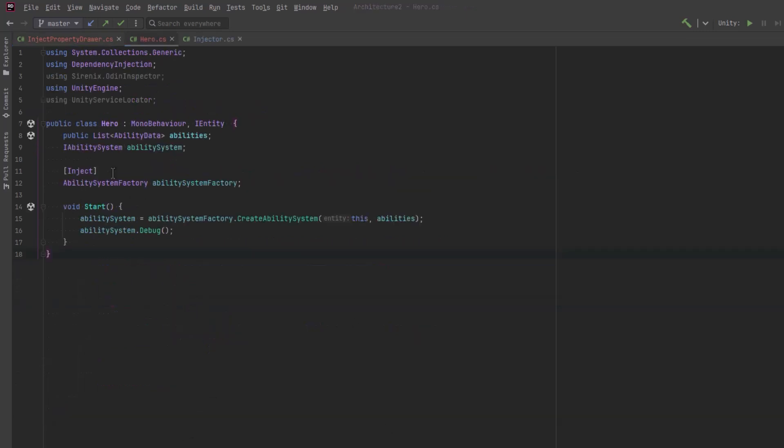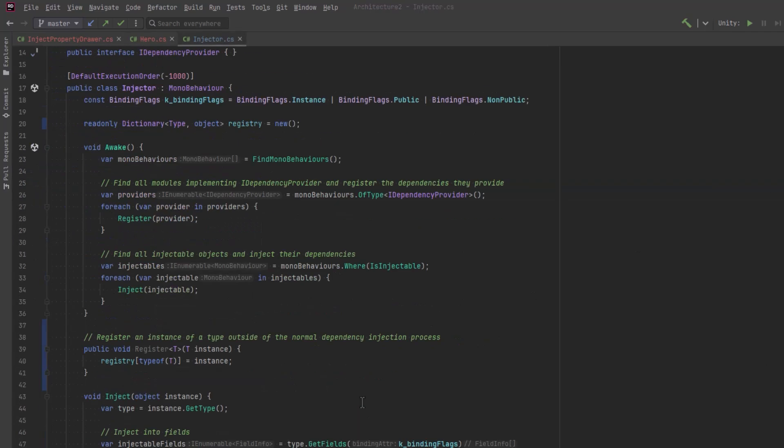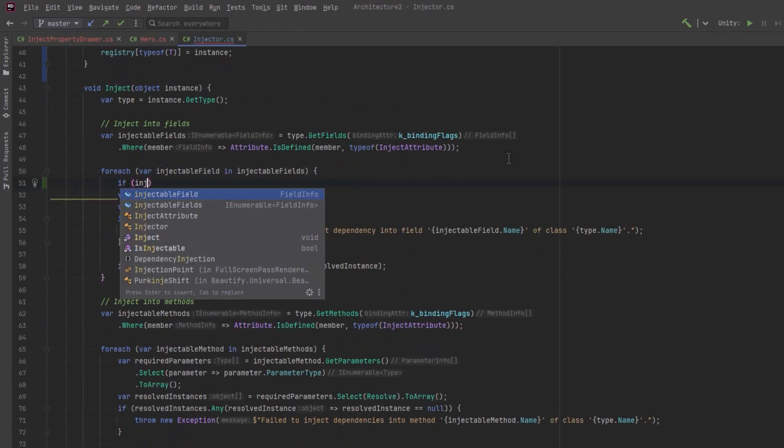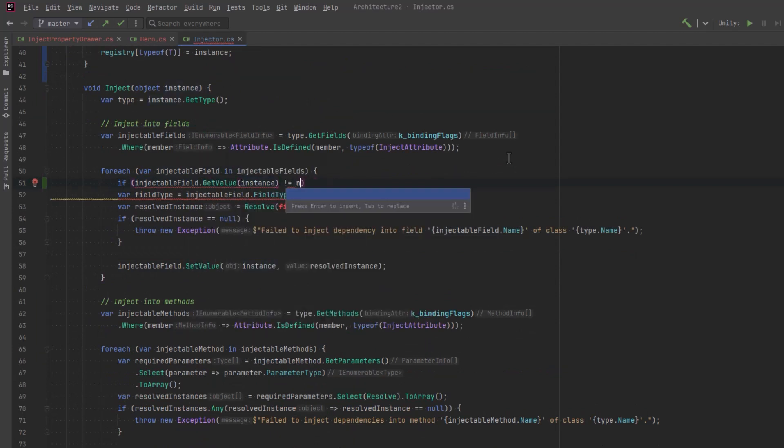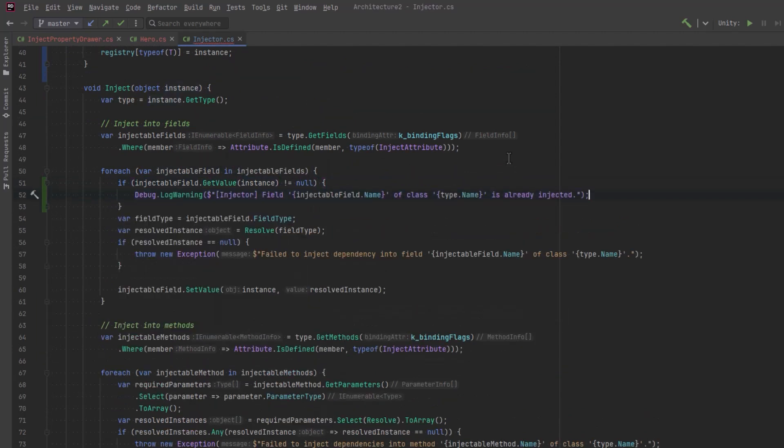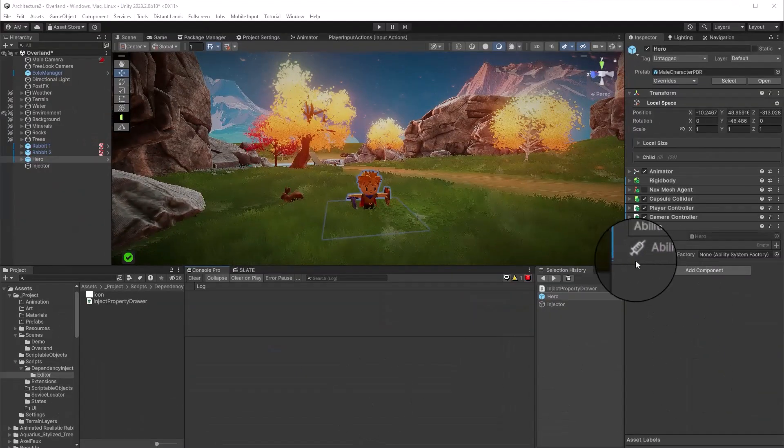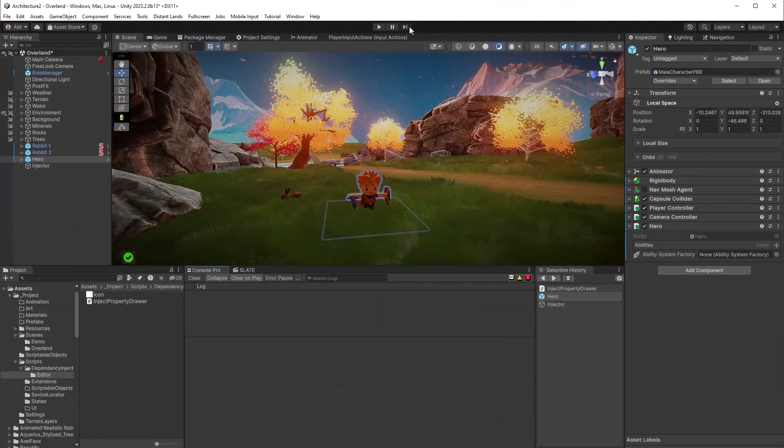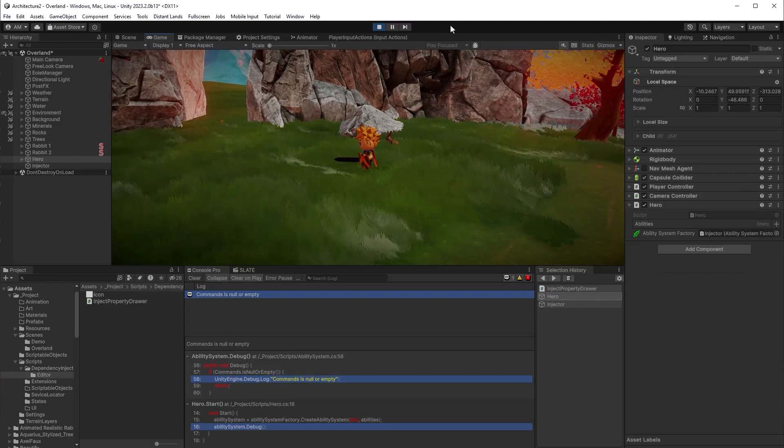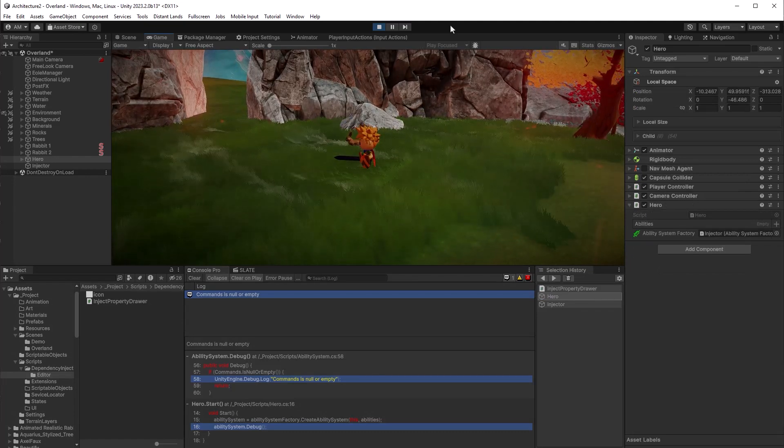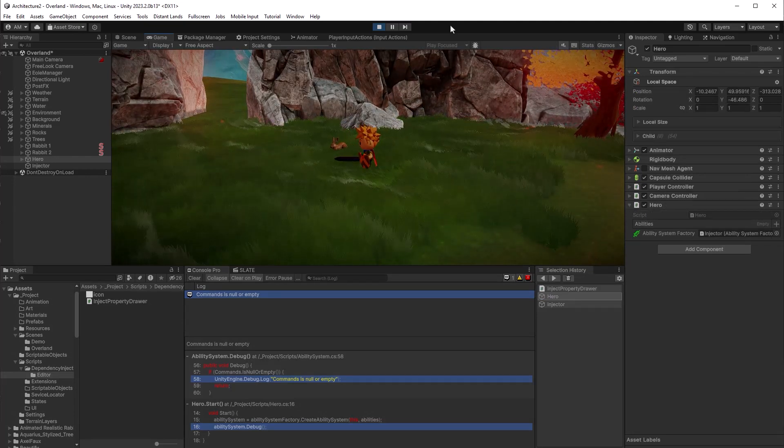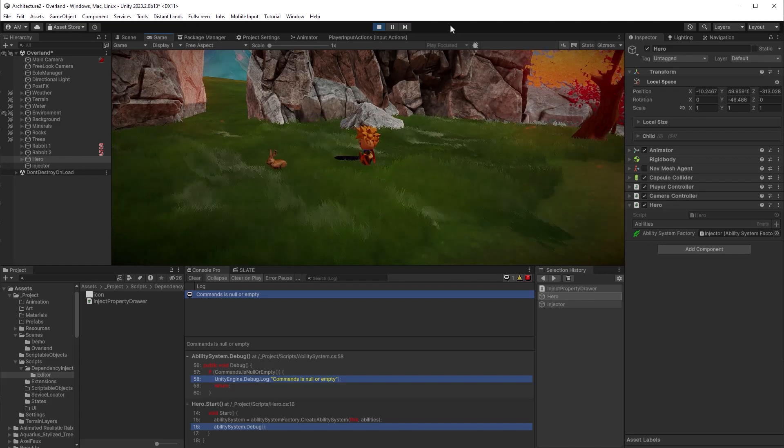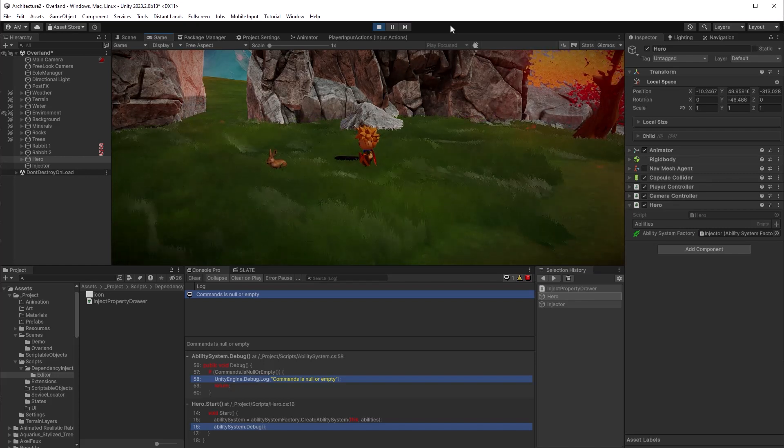Now, if we come back over to our hero, we can actually add the serialized field attribute here, and that'll let us see it in the inspector. It's also going to let us set it in the inspector. So let's come over to the injector, and let's say when we're going to inject into fields, we can just check to see if this particular field has a value. Let's skip it. Let's log a message if that's the case, and then just continue. Let's go have a look. So there we go. We've got a nice icon right beside the field. If I press play, it does indeed turn green, and we can see that the dependency has been satisfied by the system. So again, we covered all the ins and outs of this dependency injection system in the previous video, and I'll leave a link to that in the description as well.